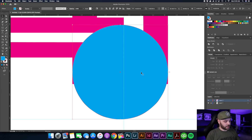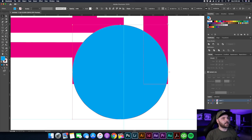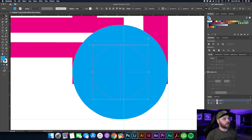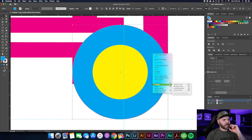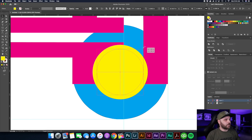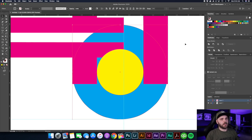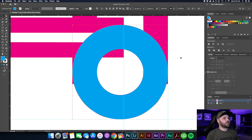Take this circle, hit Command C, then Command F to paste it directly on top. Hold Shift and Option to bring the copy in — let's bring it in to about here — and give it a different color. Click the blue circle, right-click, go to Arrange, and Send to Back so I can see the pink lines. Then take the yellow circle, hold Shift and Option, and drag it in until it locks in the center of the two pink bars — now we've got a perfect U-shape.